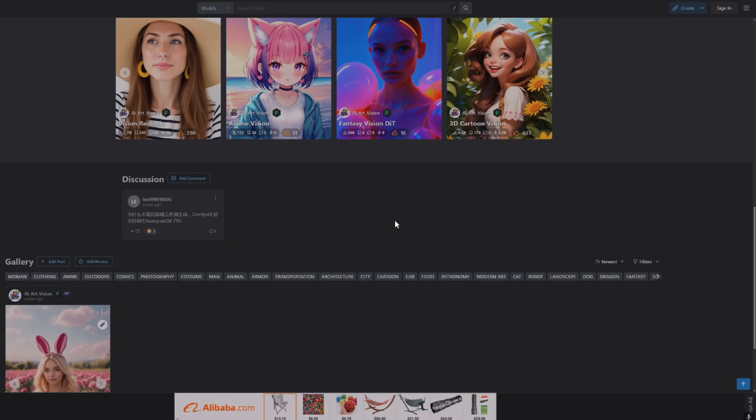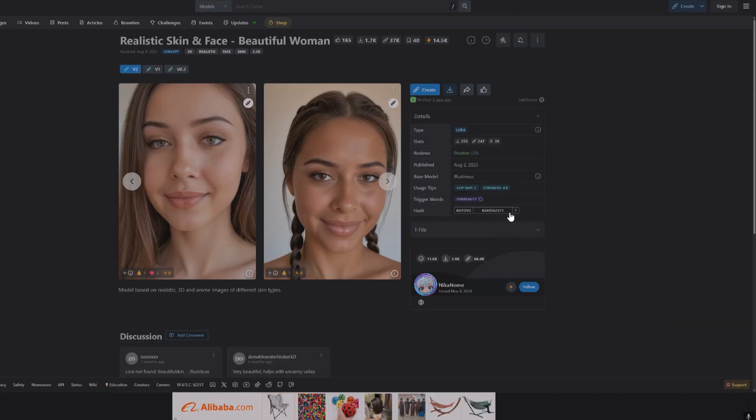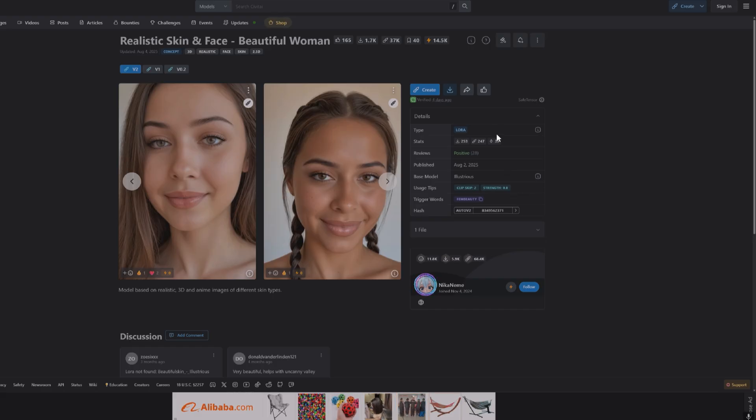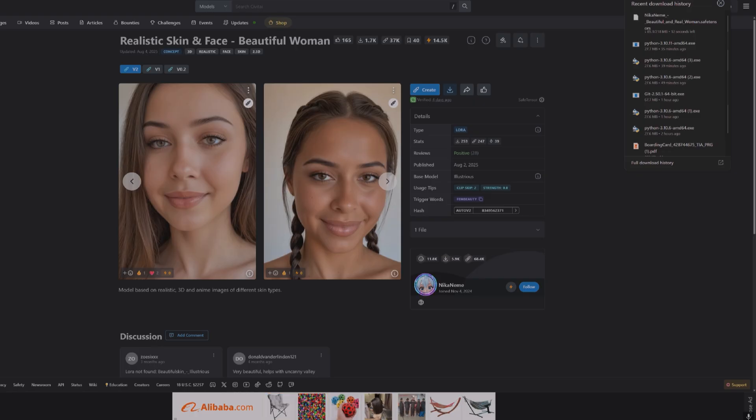Where is the files? Okay, so where do we find the file? Okay, so probably this is it, yeah, safe tensors. Okay, so now we have to move this at the Stable Diffusion version.